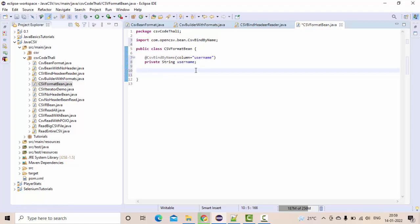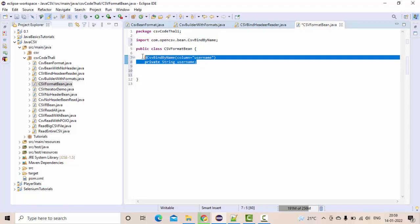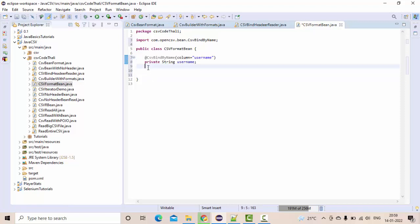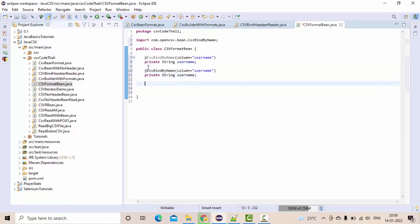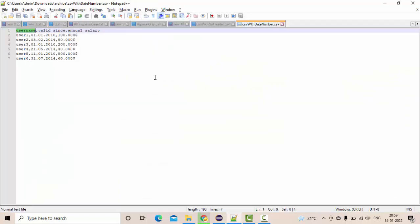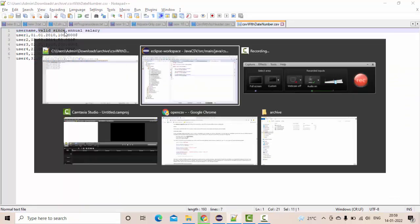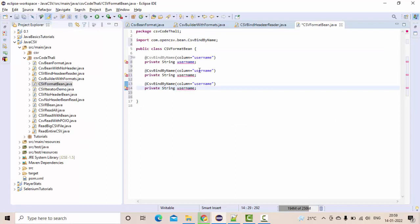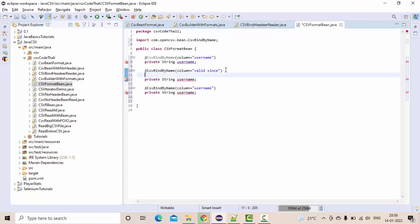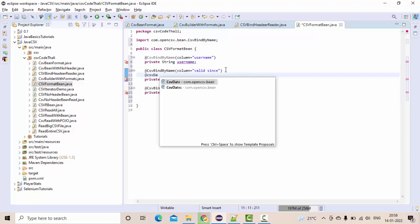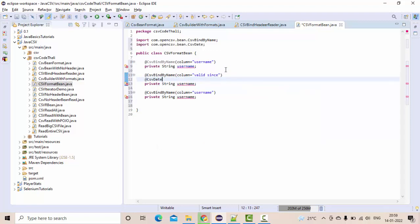Now let me copy-paste these two for other two records. So if you see here, the second one is valid since it's my column name.